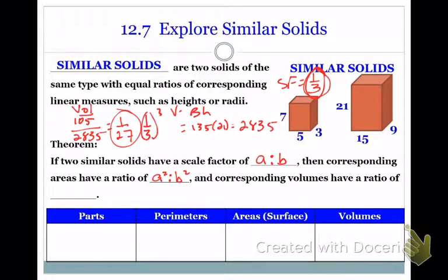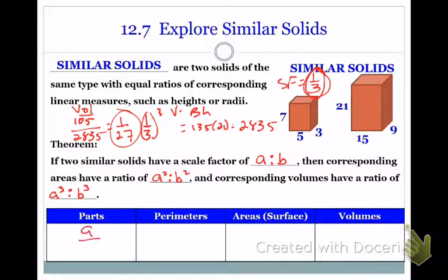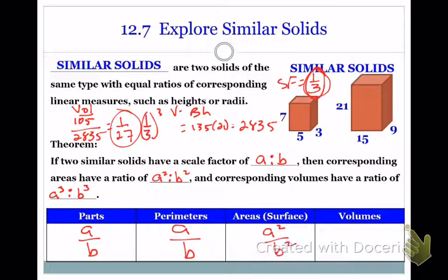To fill in the complete definition: if similar solids have a scale factor of A to B, then the corresponding areas have a ratio of A squared to B squared, and the corresponding volumes have a ratio of A cubed to B cubed. The ratio of any linear measurement between two similar objects is always equal to the scale factor A to B — that includes perimeters, because when you add up all the sides you still get a linear unit. Areas are in the ratio of the scale factor squared, and volumes in the ratio of the scale factor cubed.